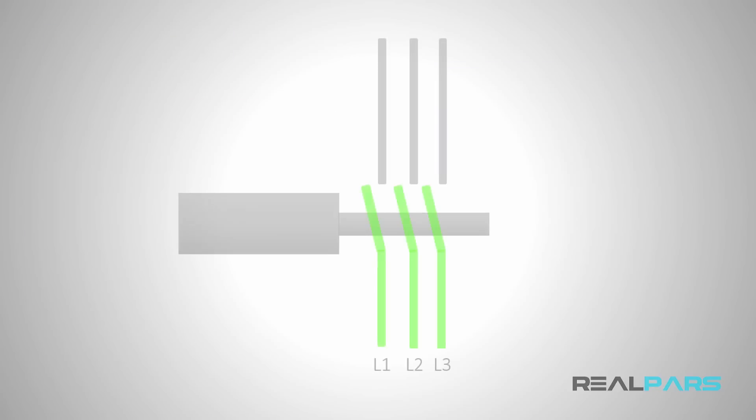For that purpose, you can simply use a contactor. In the next lesson, you'll learn how to change the connection of the motor windings automatically using contactors.